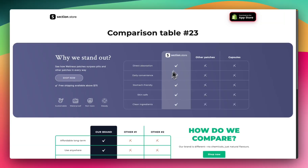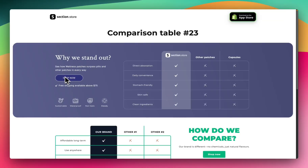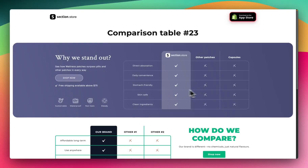This is a really cool looking comparison table and something that features on a lot of e-commerce websites, but a lot of the Shopify themes don't come with them. So this is how you can easily add this section with our title and subtitle, our call to action button, these feature icons, and then the customizable comparison table here.